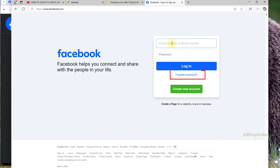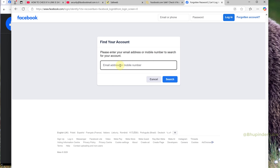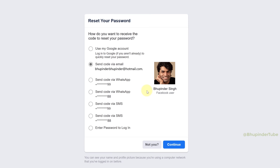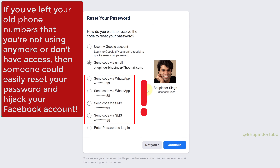If you try to enter your password and then click on 'Forgot Password', enter your email ID or phone number and click search, Facebook will show you all the phone numbers you have saved in Facebook to receive the security code for resetting your password. So it is pretty dangerous to leave your old phone numbers in Facebook.